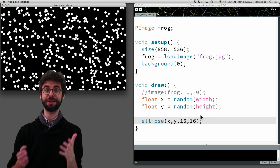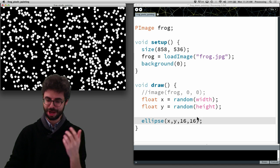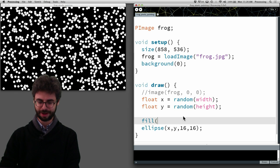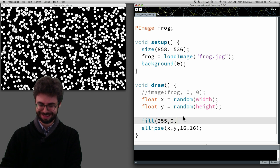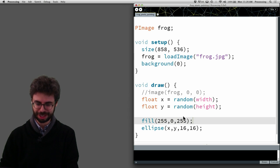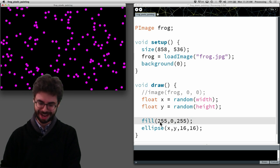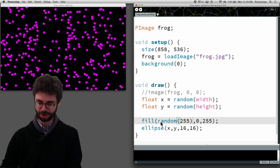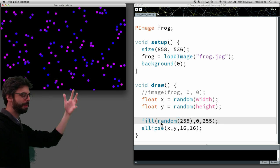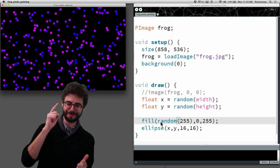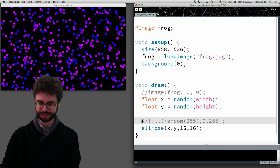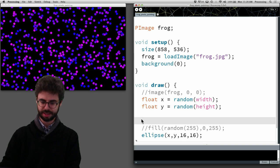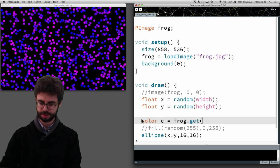We could take ourselves up on this challenge and say, what are my favorite colors? Some sort of purplish color. Now I'm drawing it purplish. I could say, actually what I wanted is it to be a random color. Now I'm drawing them somewhat randomly. Now let's do something finally different. What if I were to say, give me a color from the frog.